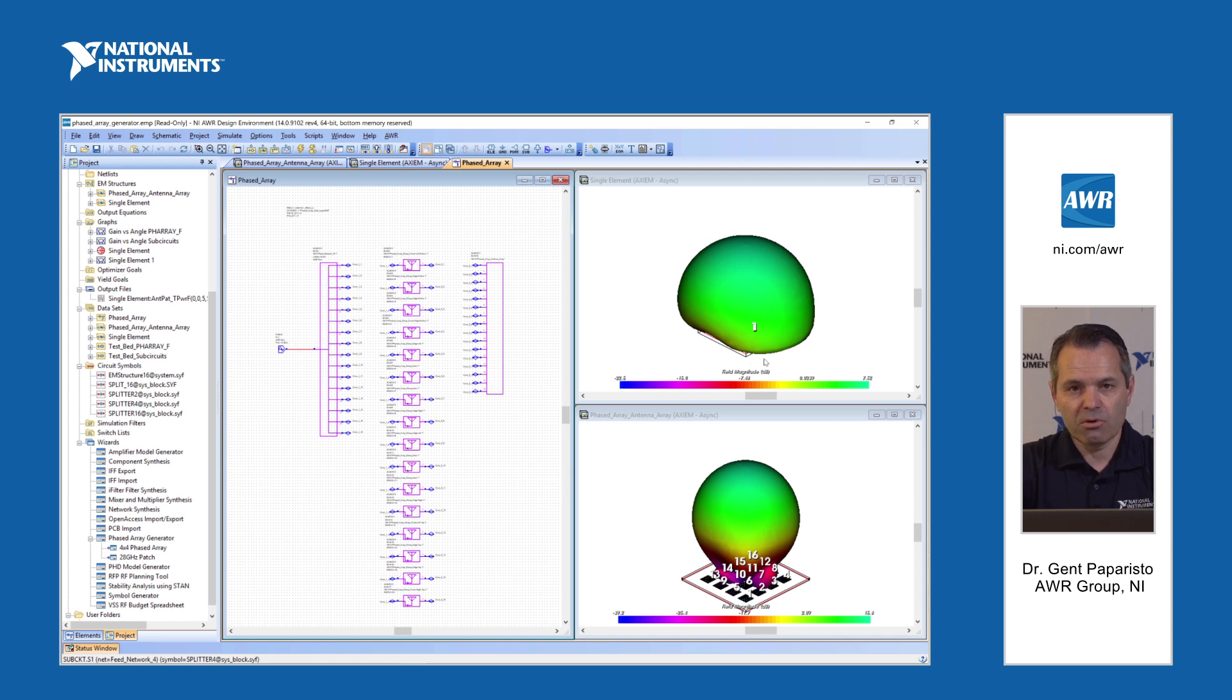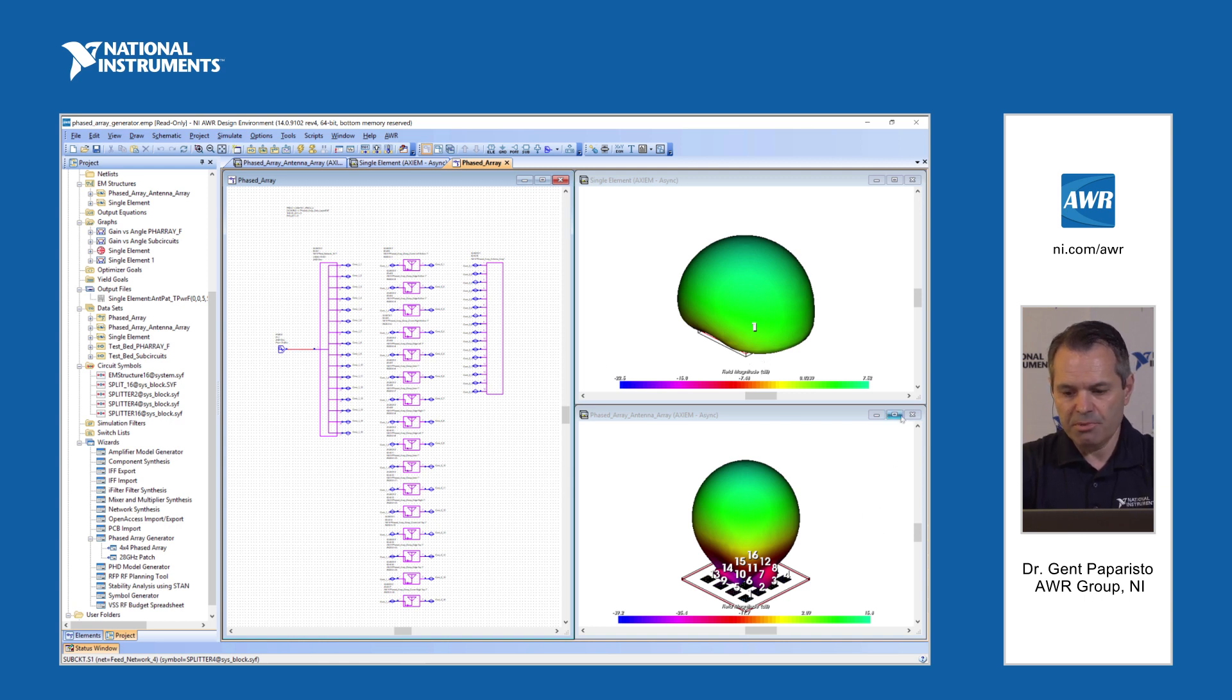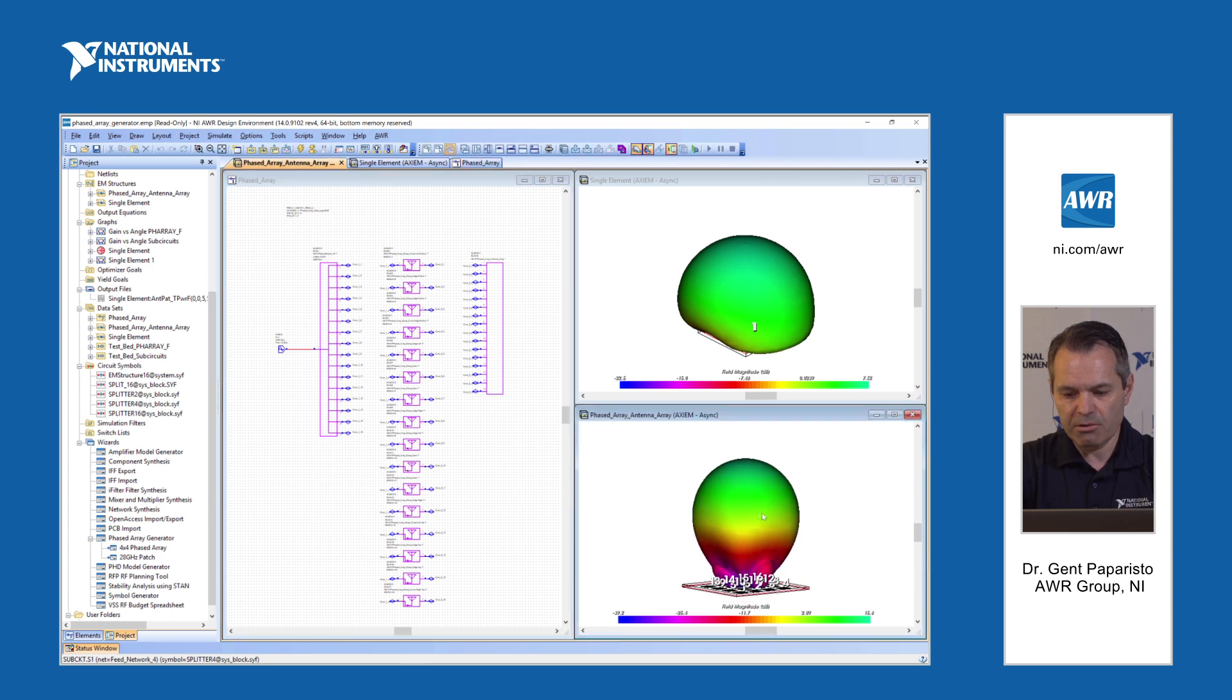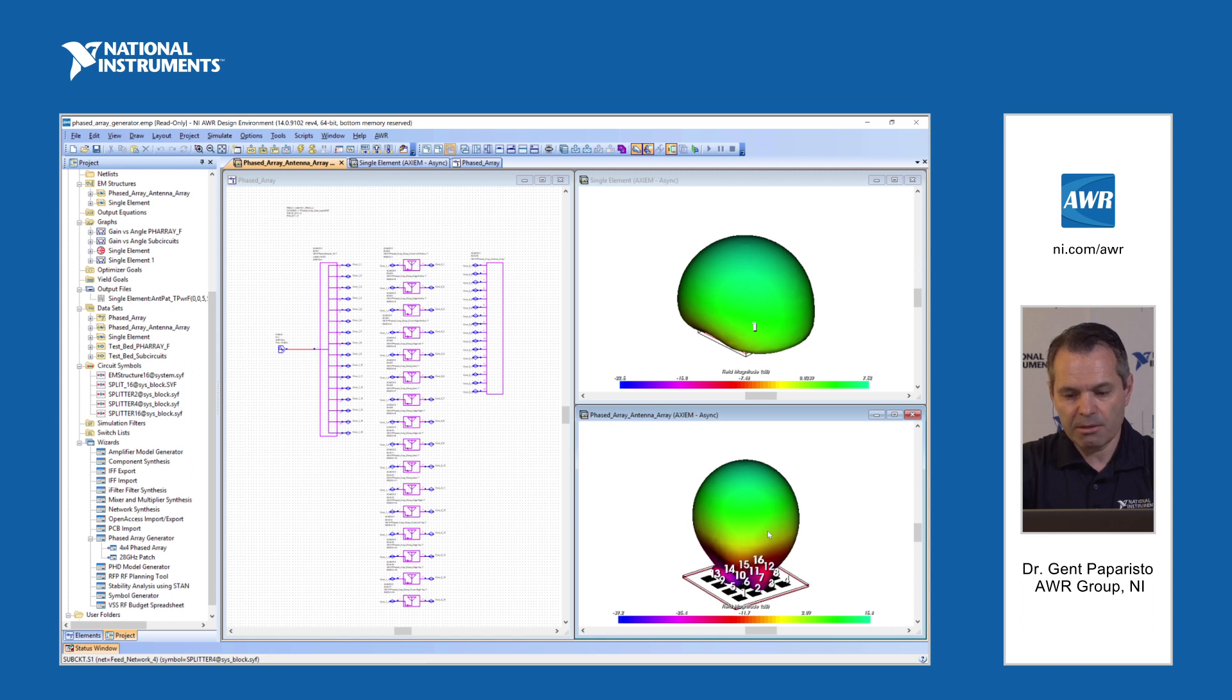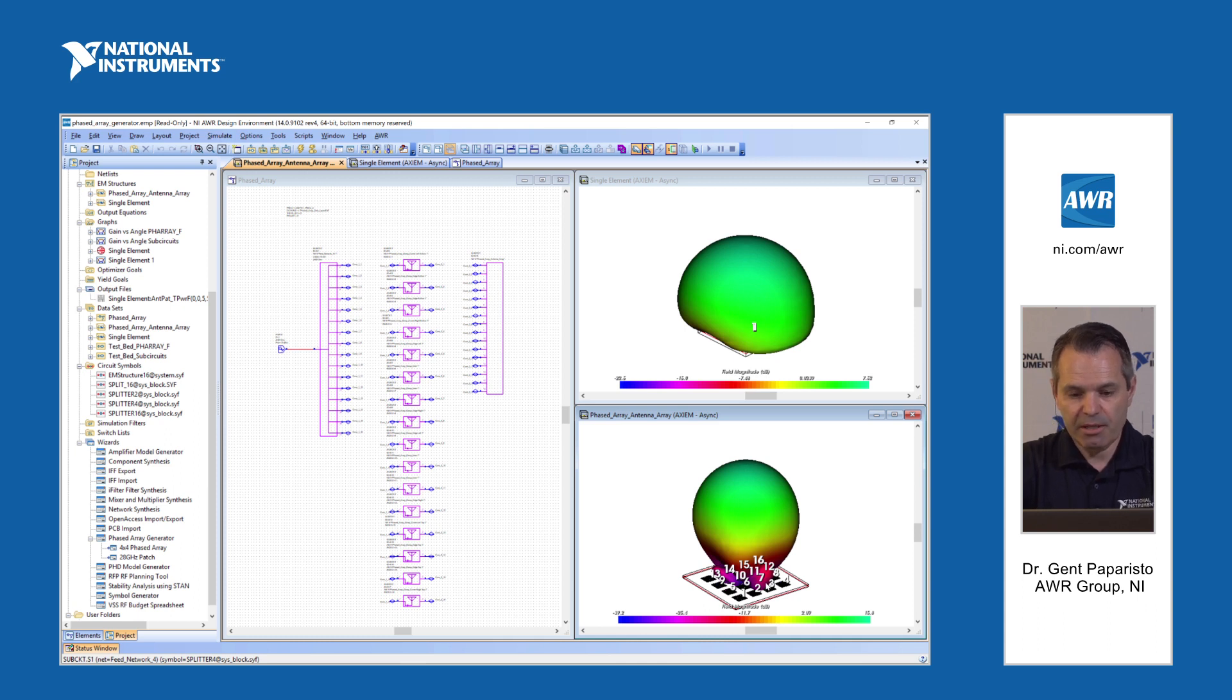You can see here this is now the same phased array simulated in our EM tool and you can see a very similar pattern but there are differences due to things like mutual coupling and so on.